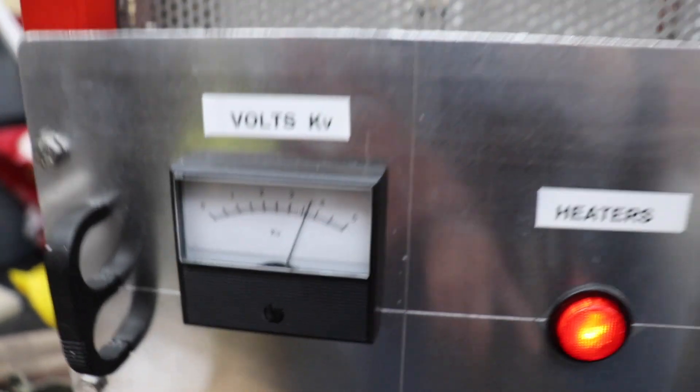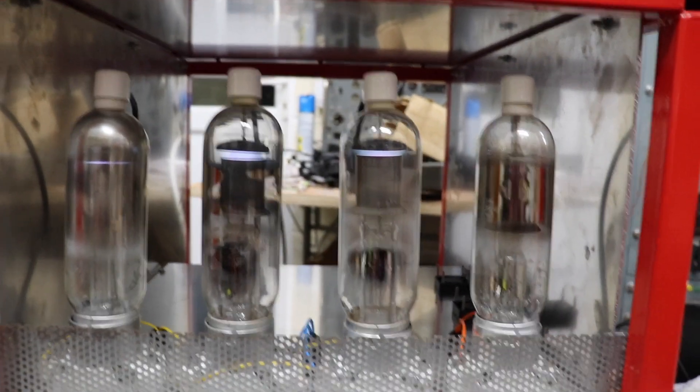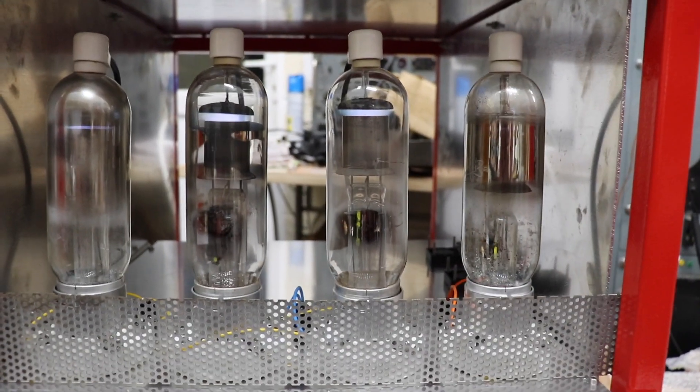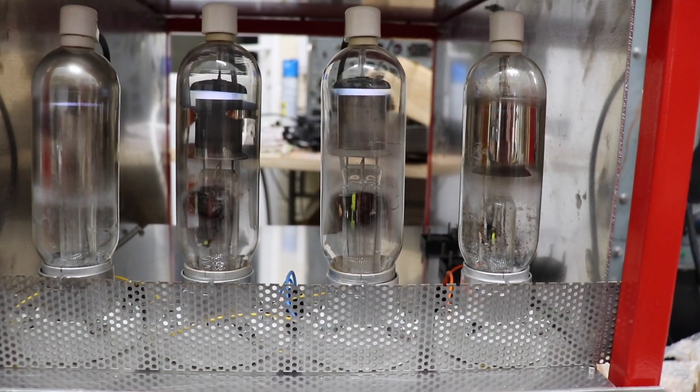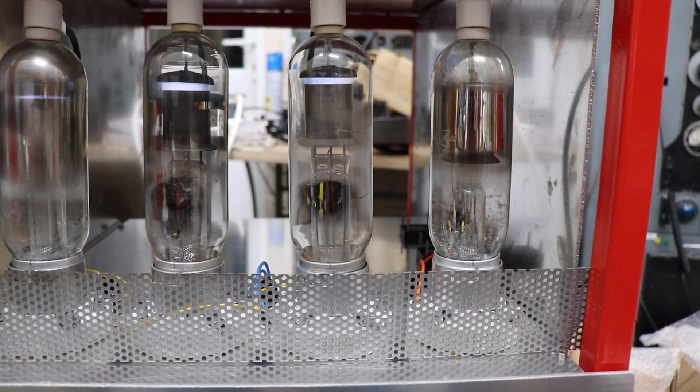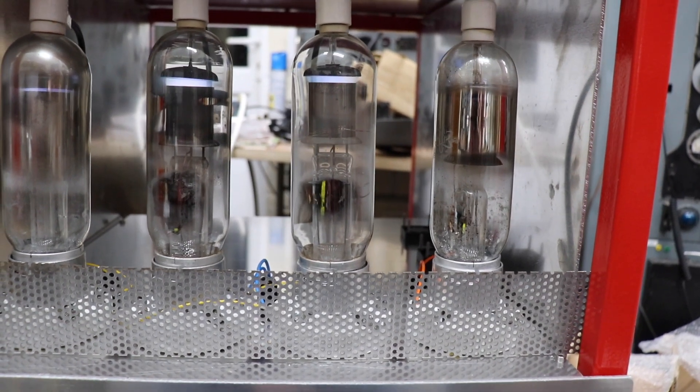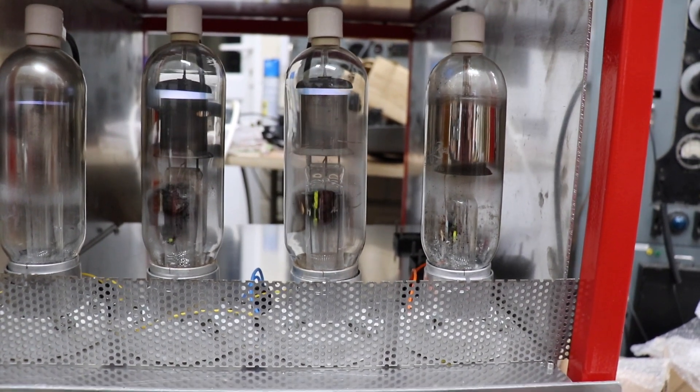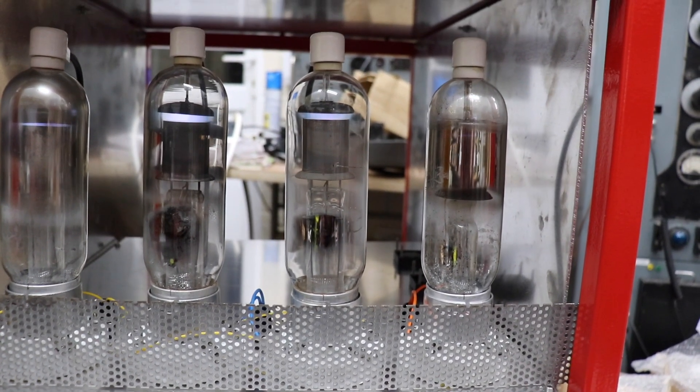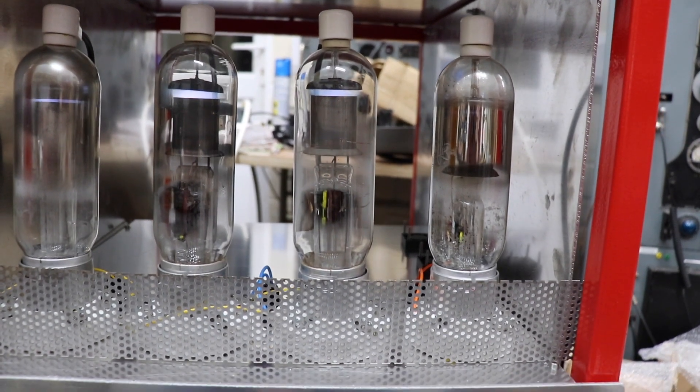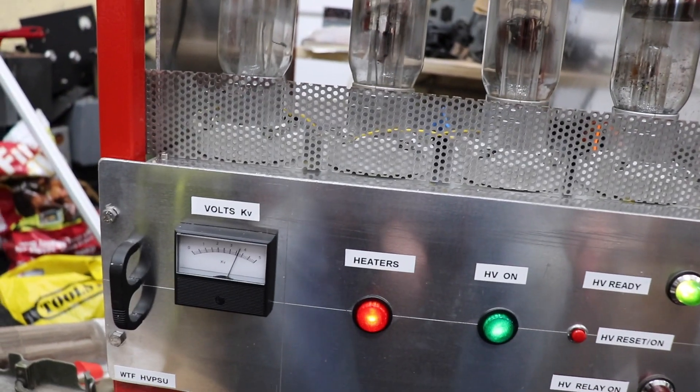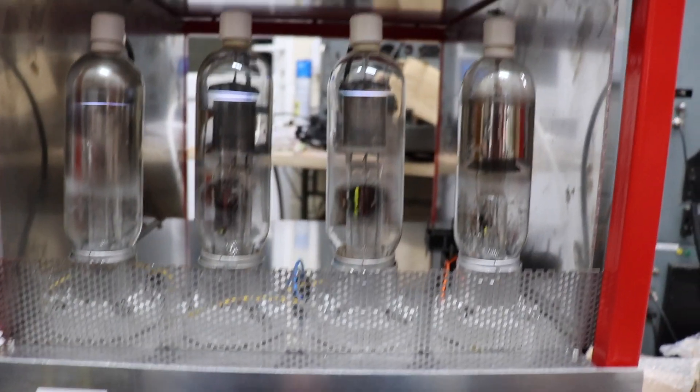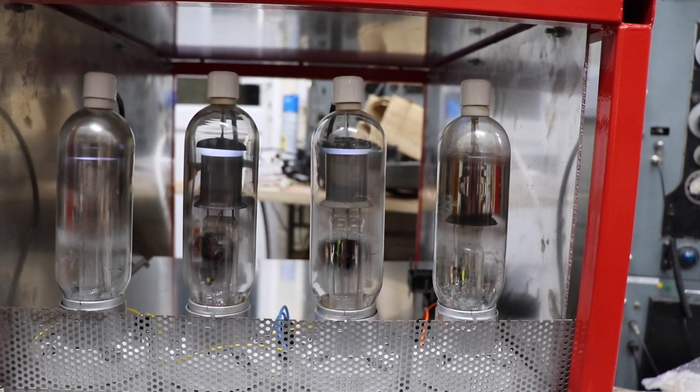And obviously there is a bit of current being drawn through the bleeders, probably about close to about 100 milliamps, especially at this sort of voltage. So that's why these tubes actually glow a little bit.